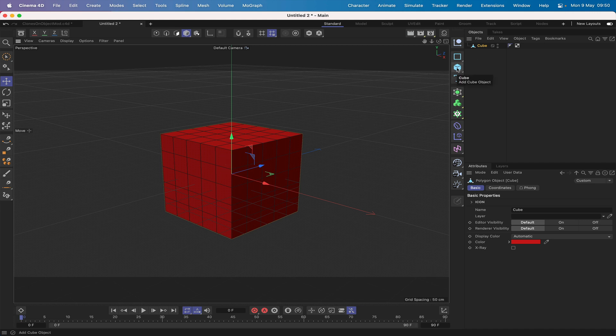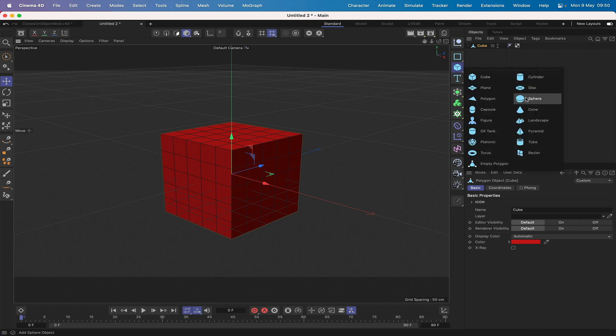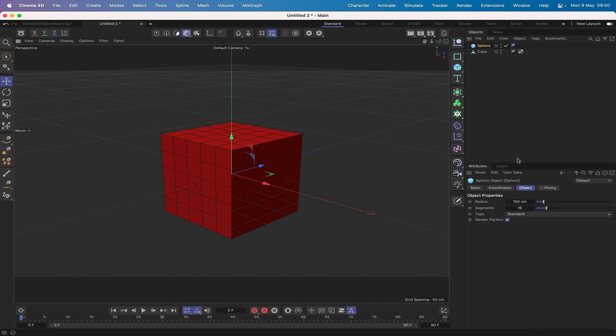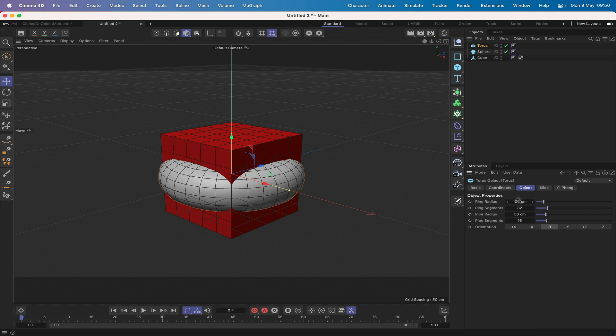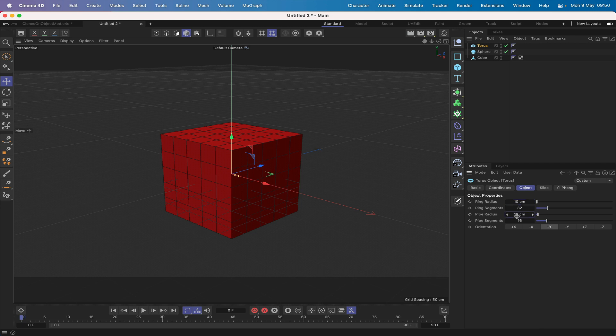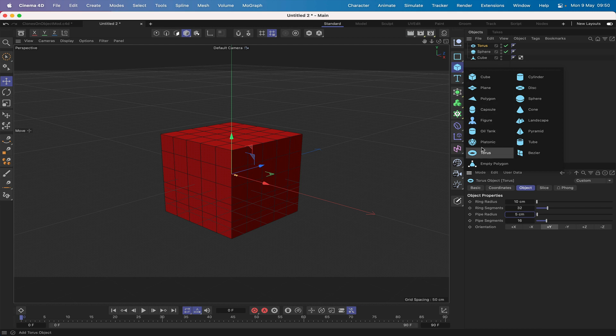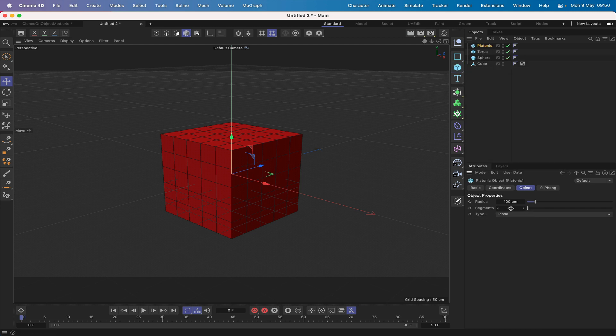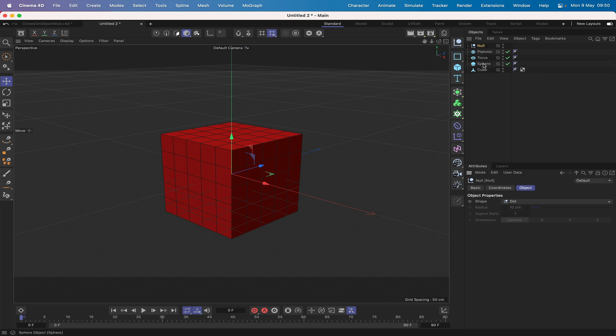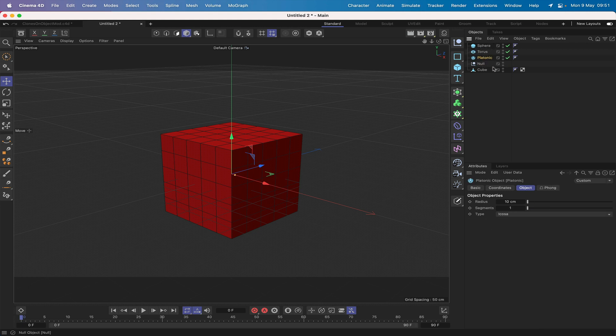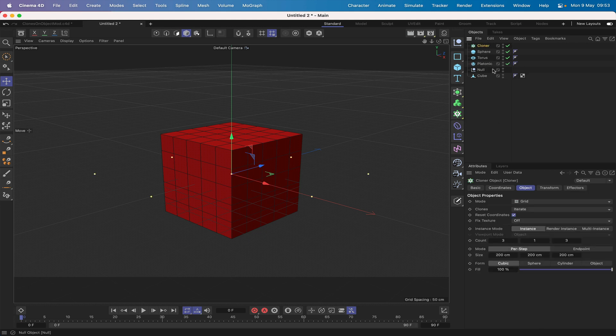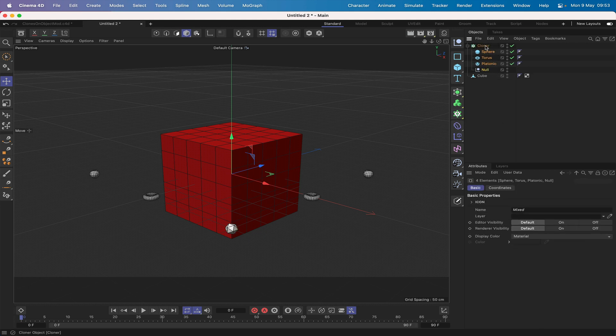The next thing is to start bringing in the other objects. We'll get a sphere, make its radius 10. We'll bring in a torus - ring radius will be 10, pipe radius 5. Finally, I'm going to bring in a platonic and make its radius 10 as with the sphere. I'll also bring in a null object and reorganize these. Then we'll bring in a cloner and drop our objects into it.